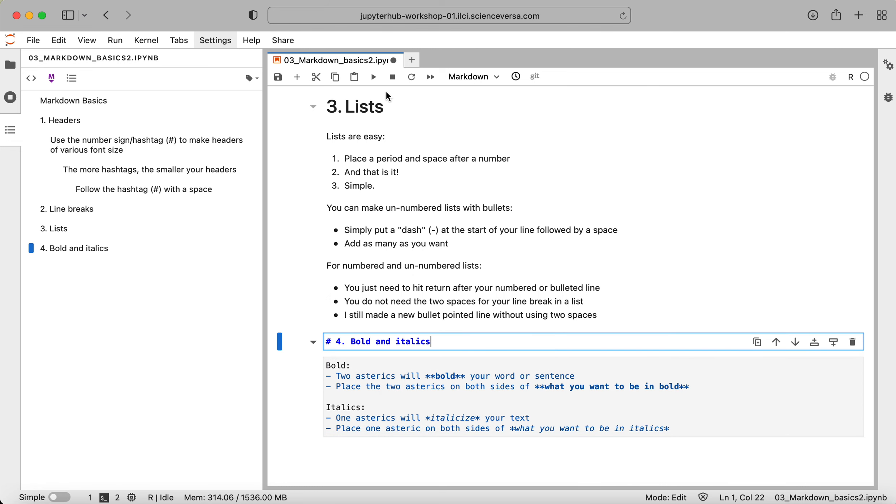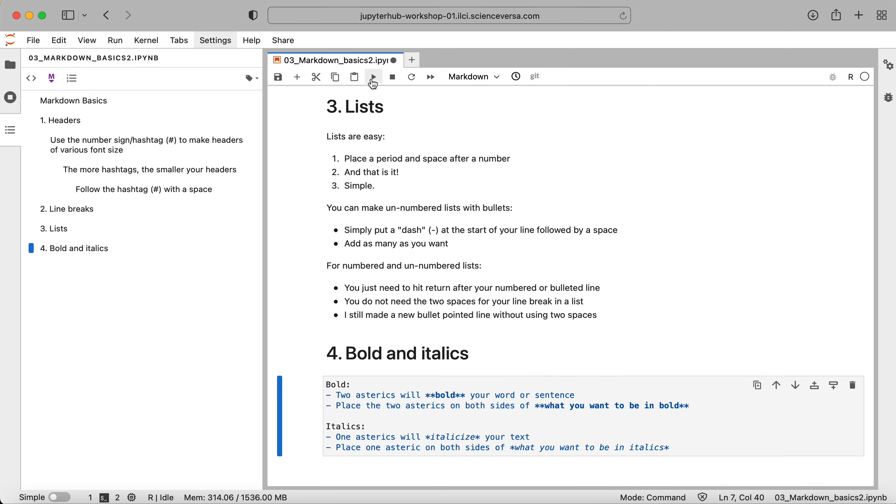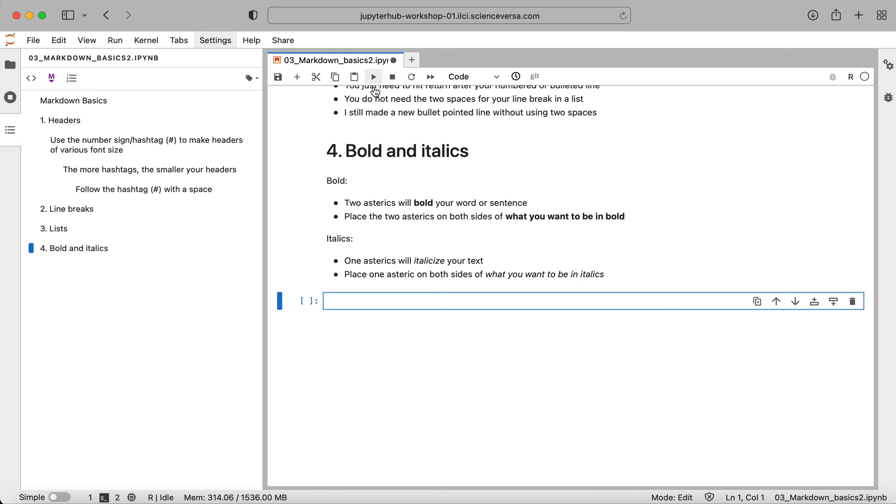So let's go ahead and run that. And you can see that we now have bold and italics.